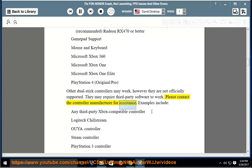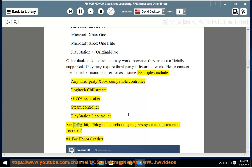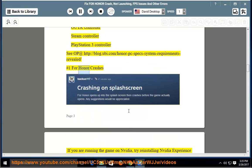Examples include any third-party Xbox-compatible controller, Logitech Chill Stream, OUYA controller, Steam controller, PlayStation 3 controller. See blog.ubi.com/honor-pc-specs-system-requirements-revealed.